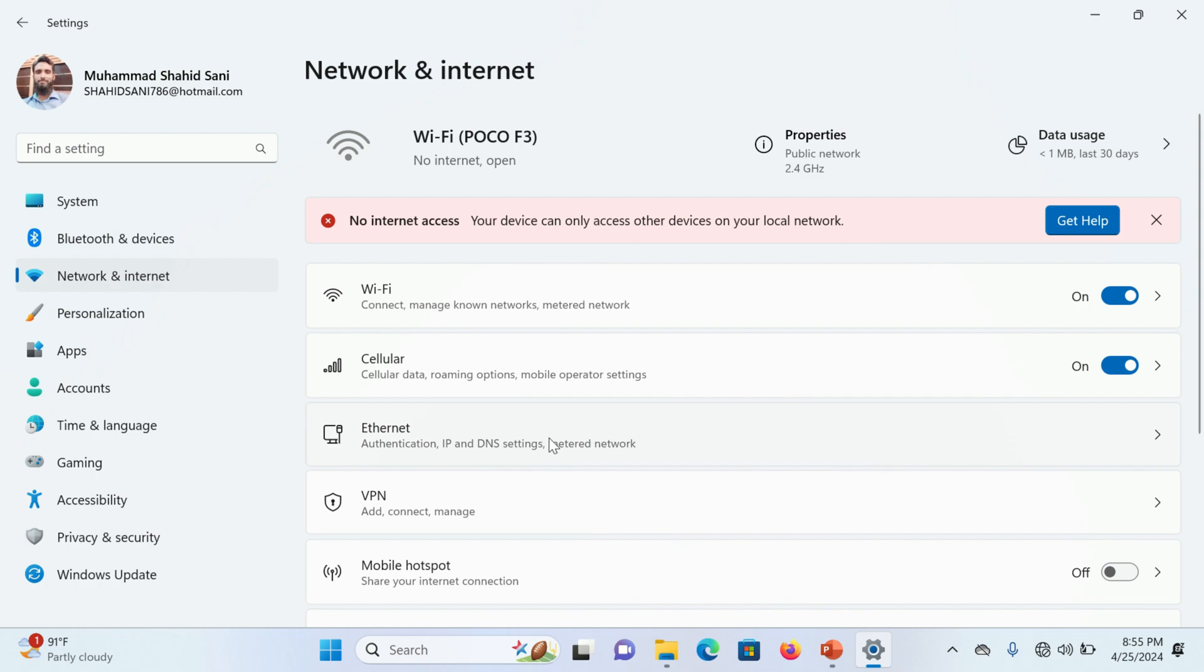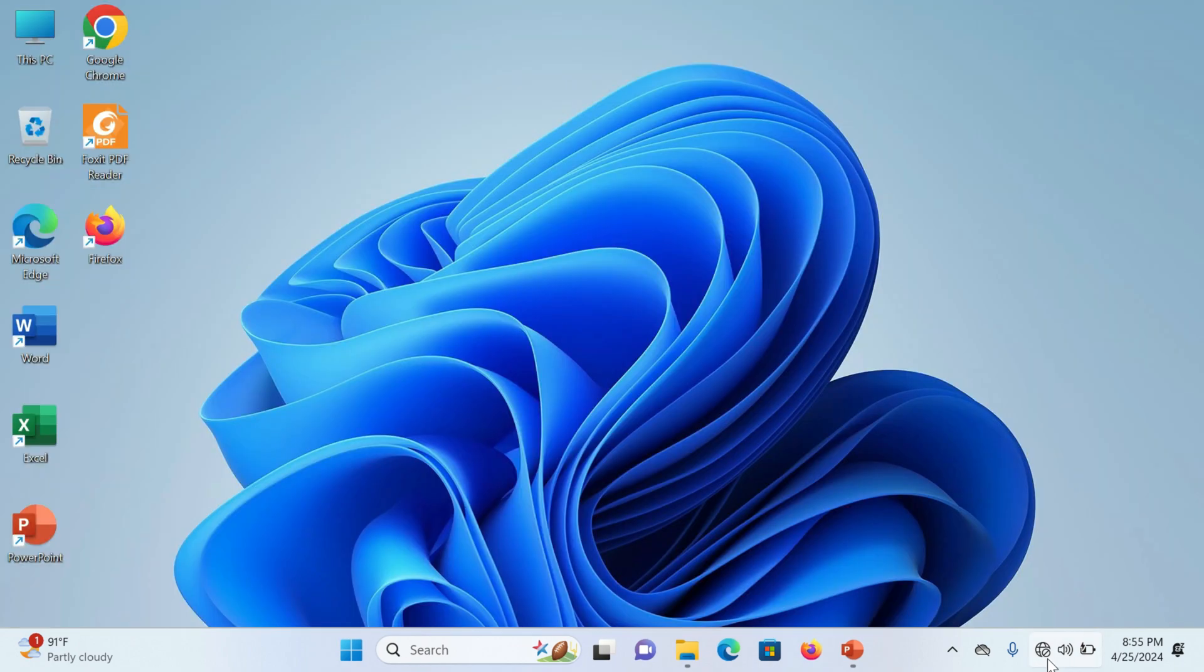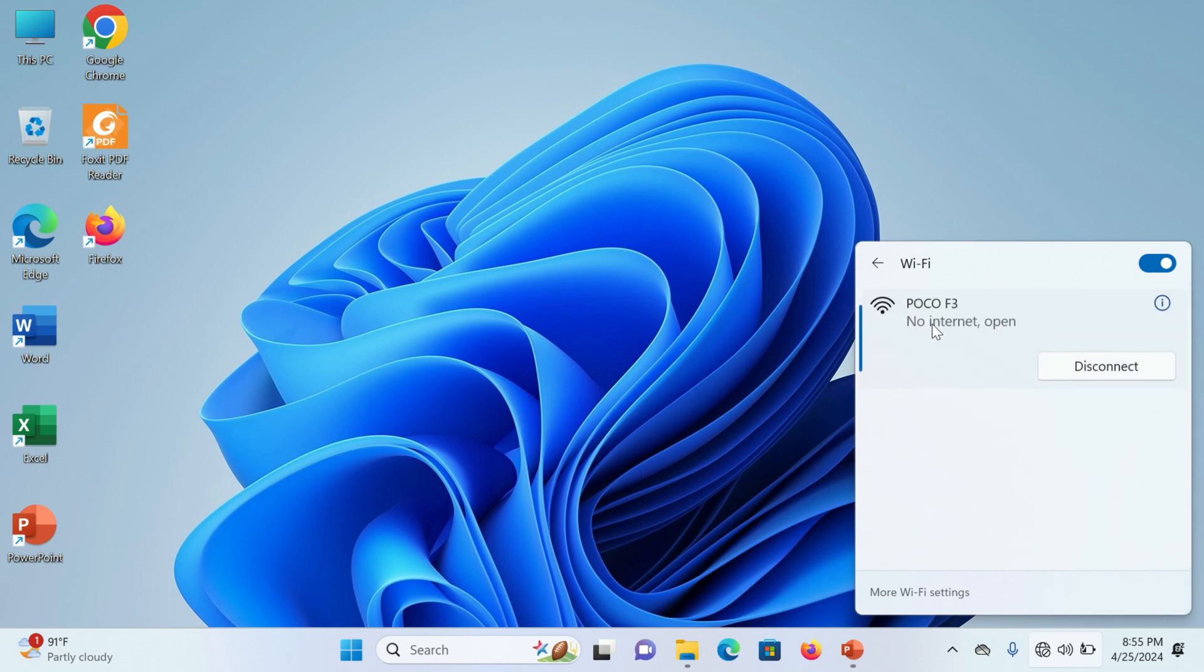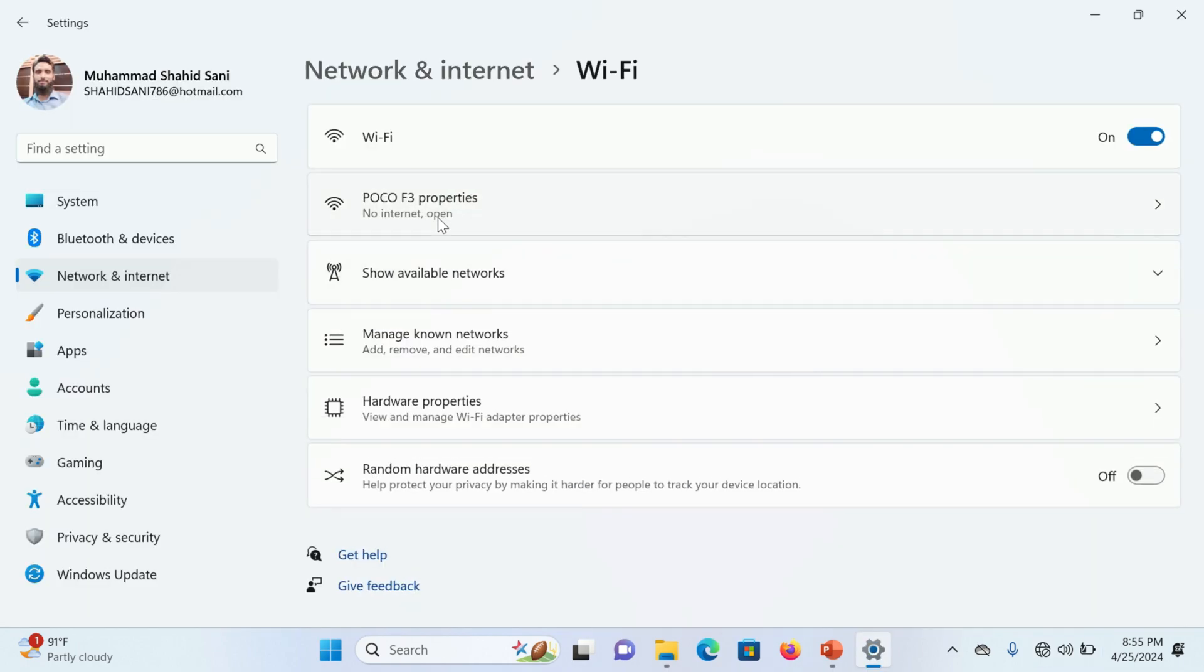Now select Wi-Fi if you are using Wi-Fi. I am using Wi-Fi connection, so we select Wi-Fi and go into the properties.